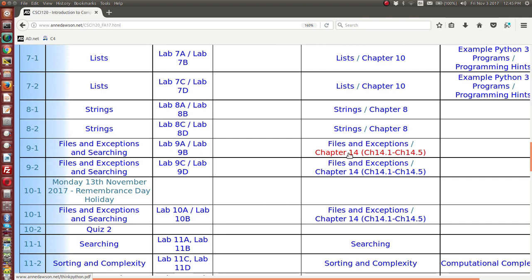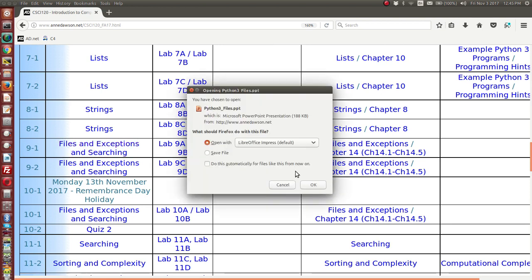In the textbook, this is a link to the textbook — you want to focus on chapter 14, sections 1 to 5. We also have example programs which cover the topic of files. I'll refer to those when we look at the presentation. So I'm going to click on files and exceptions and searching. And here is the PowerPoint. I'm going to open that.